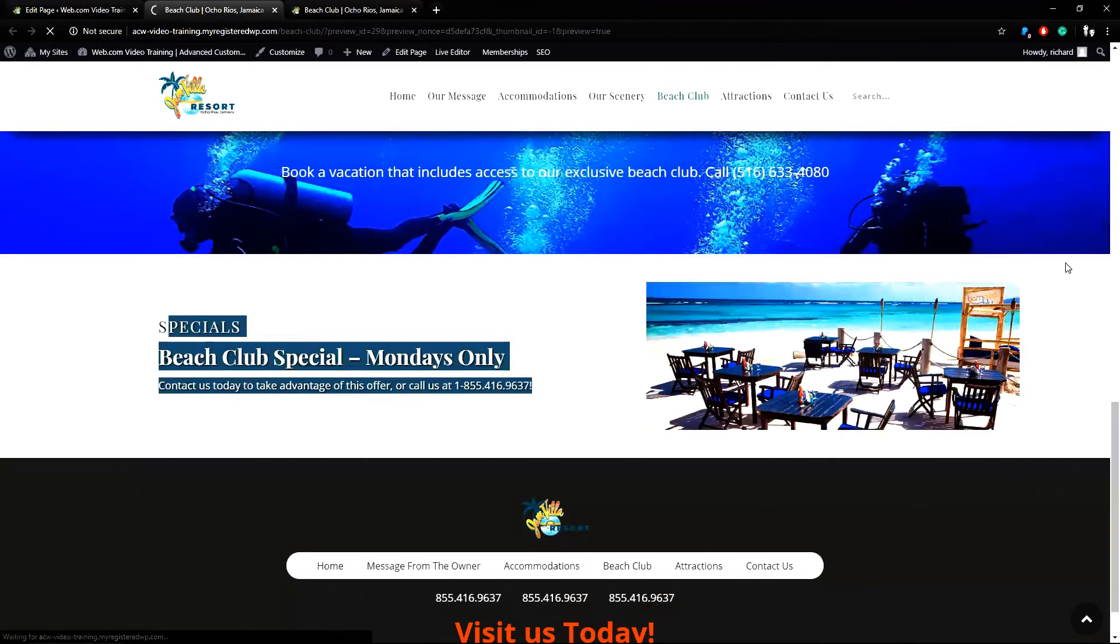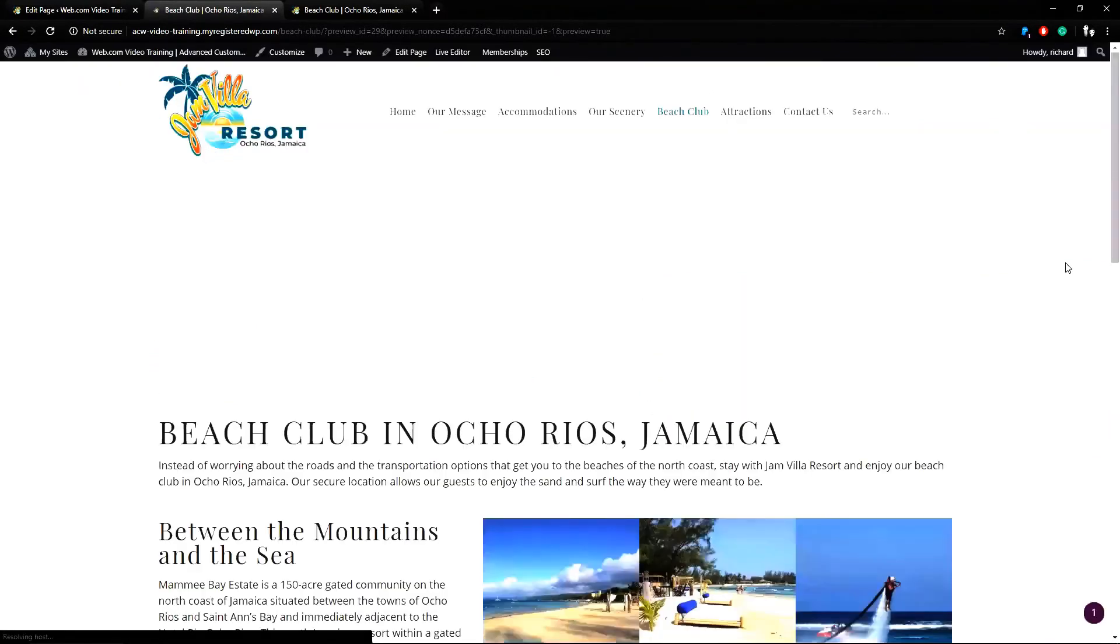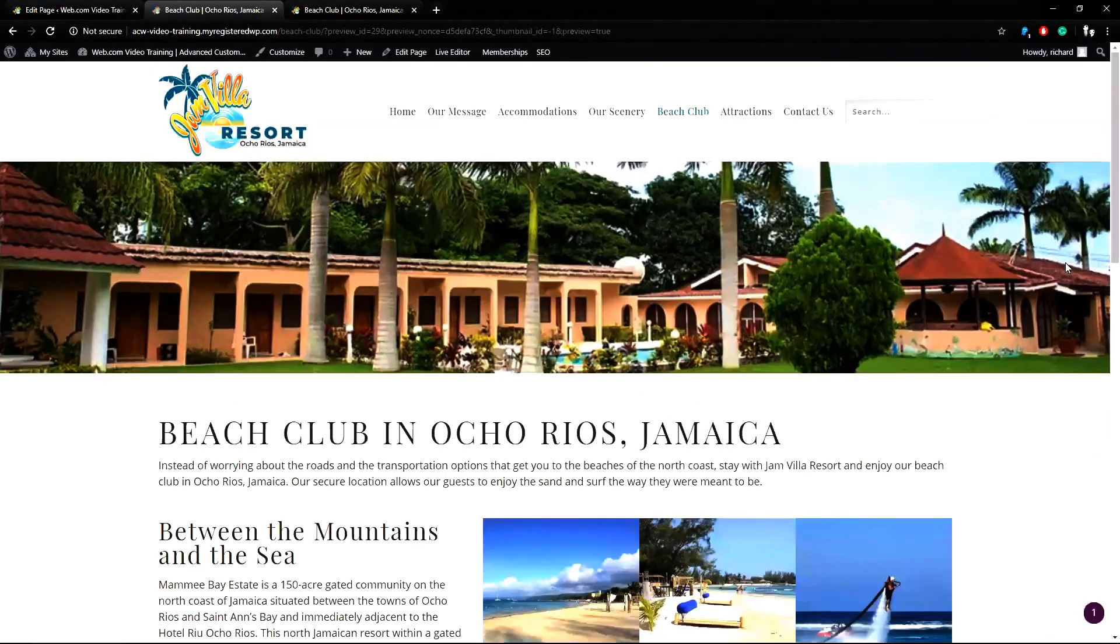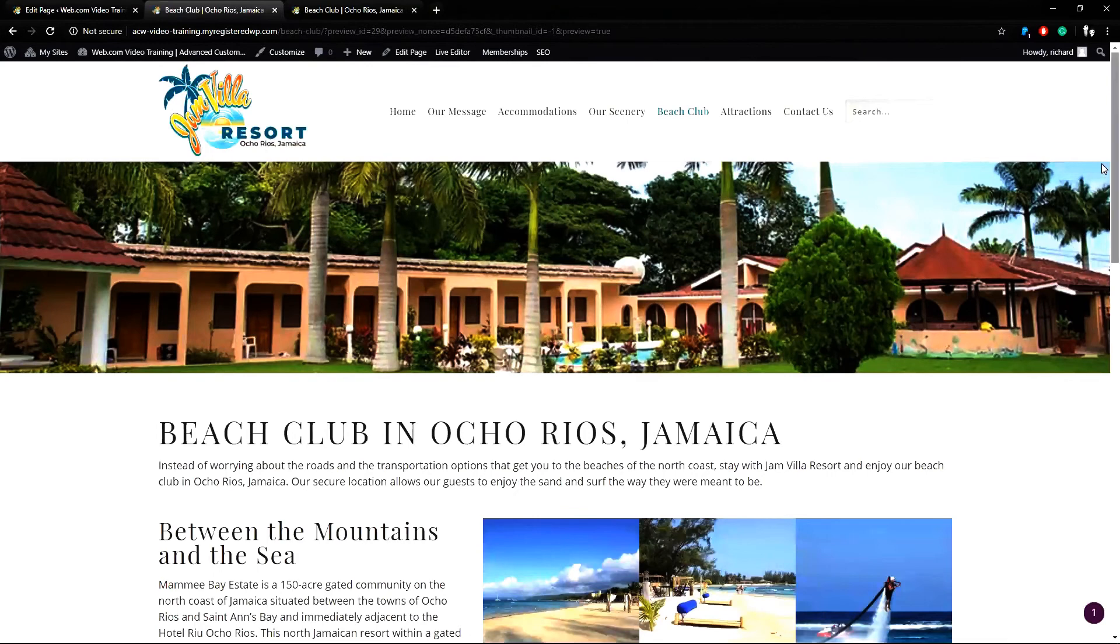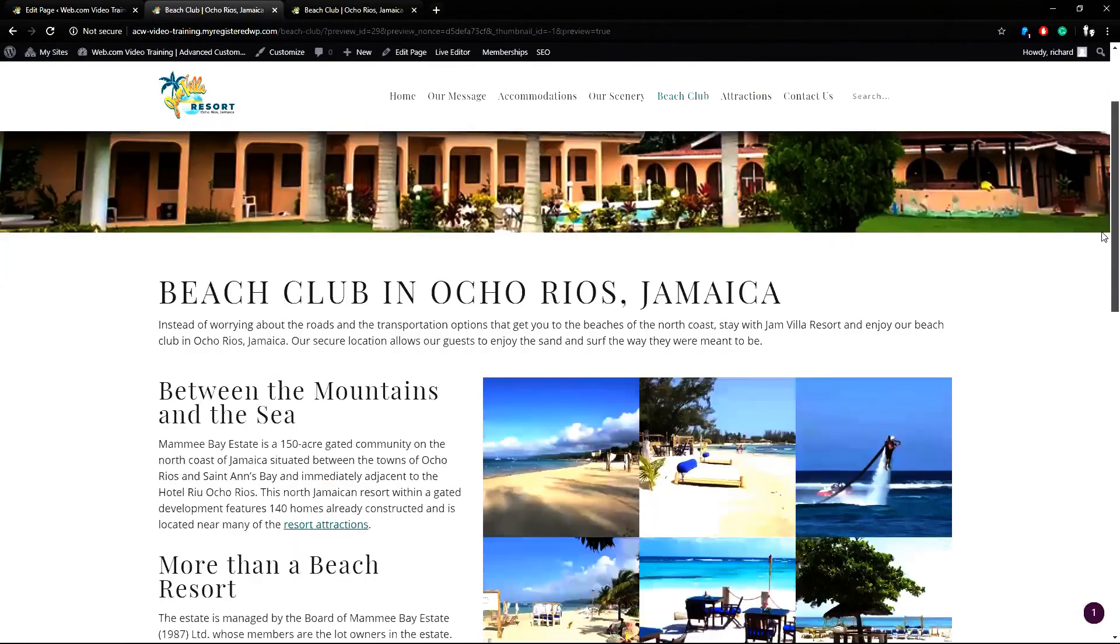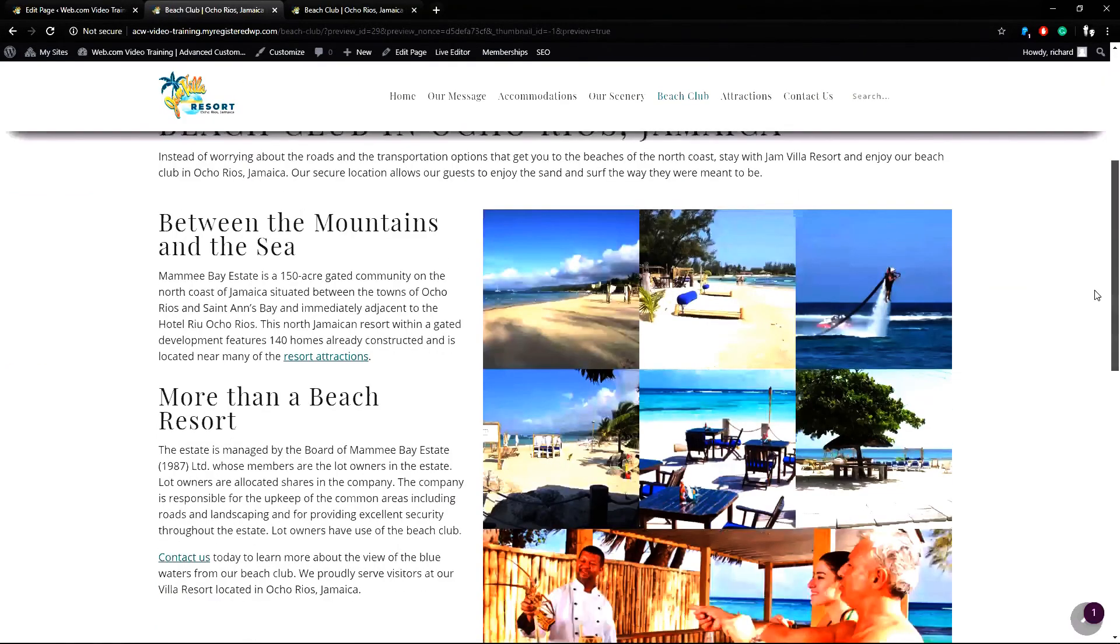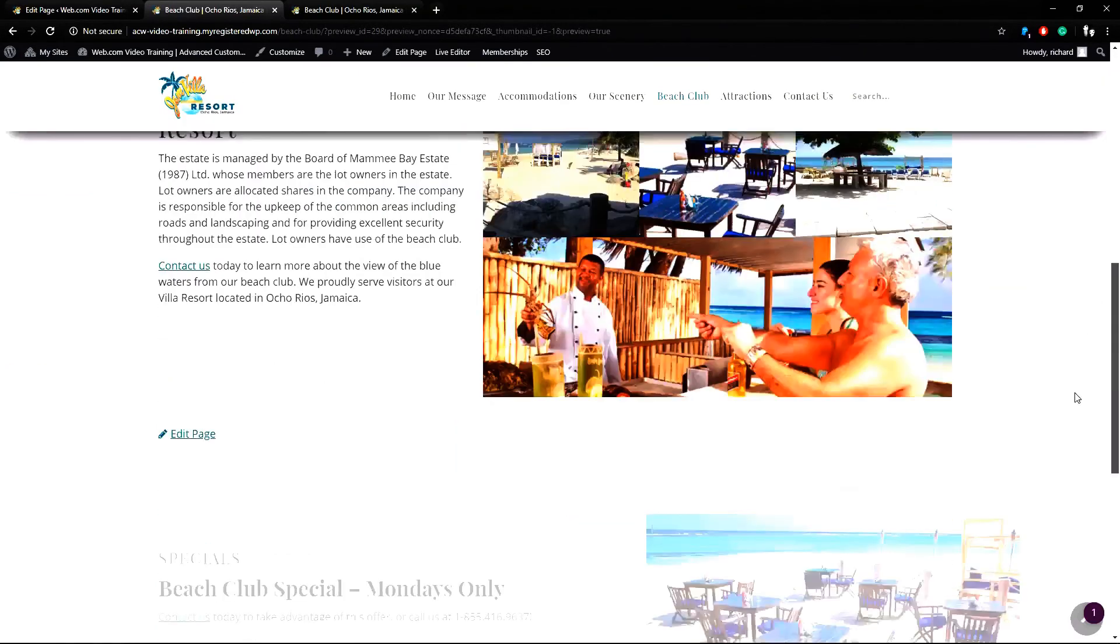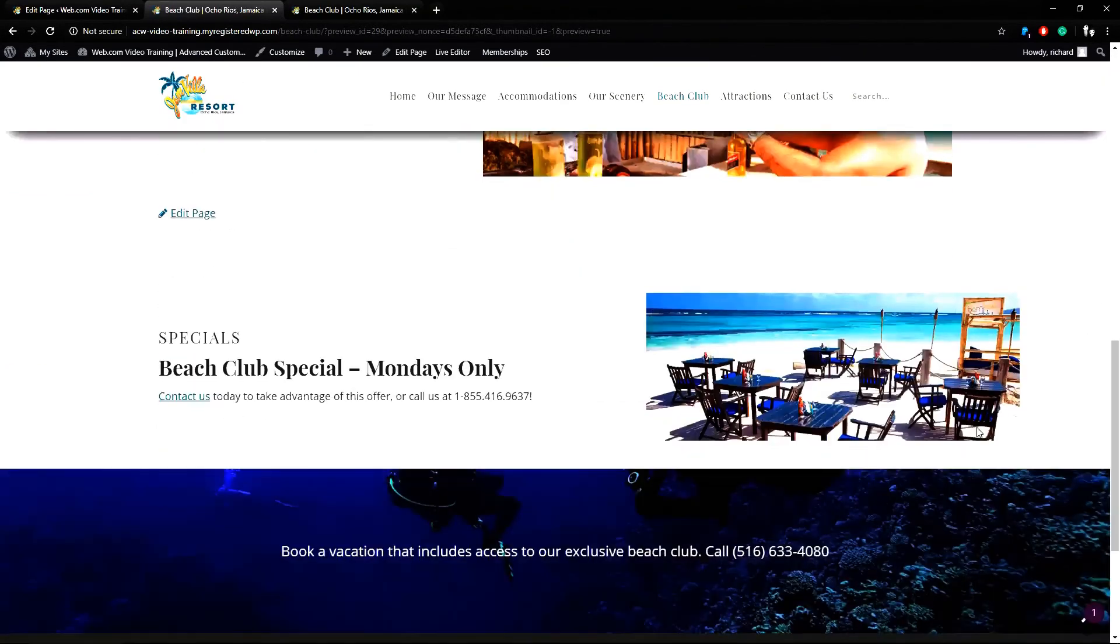So let's preview that again. Now that the page is loaded we can scroll down the page again and there are my beach specials.